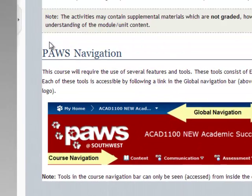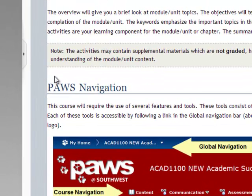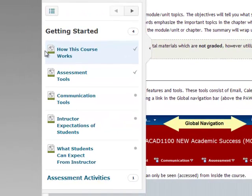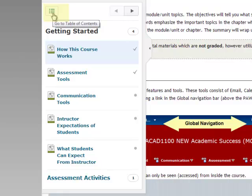Another way to navigate through your content is through the tab on the left. This tab appears as a small box with an arrow in it on the left side of the screen. To expand the box, click on the arrow. From here, you can navigate to any other content area in this module, or you can go back to the table of contents.